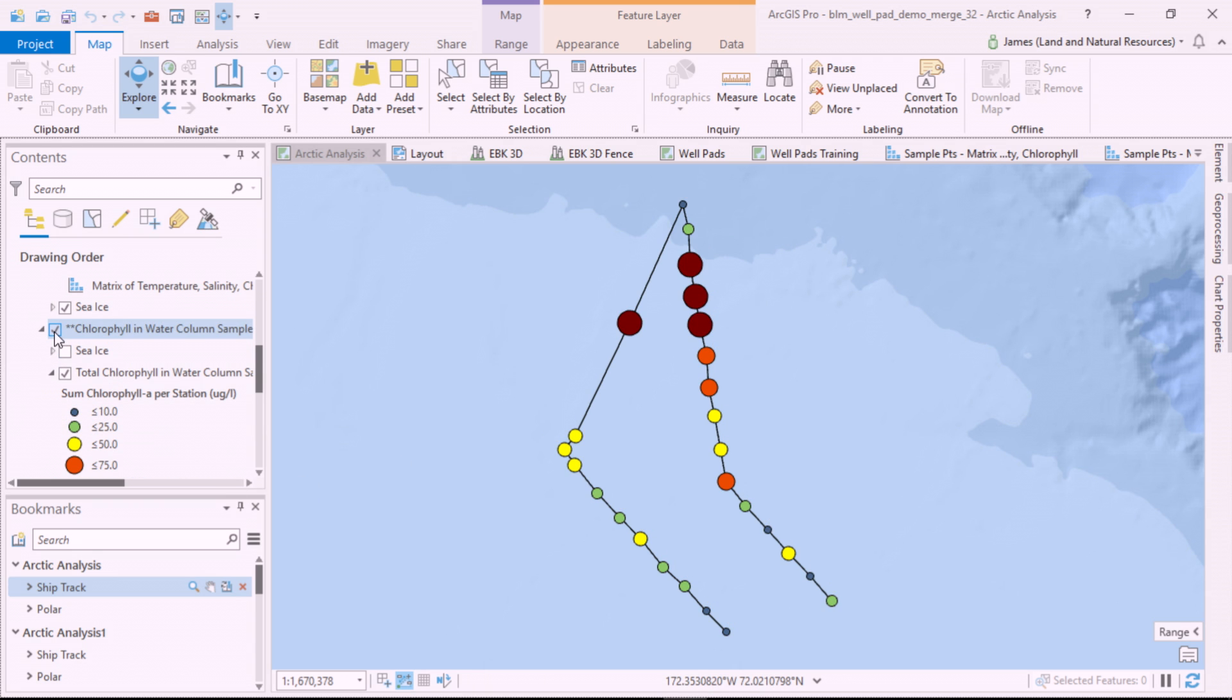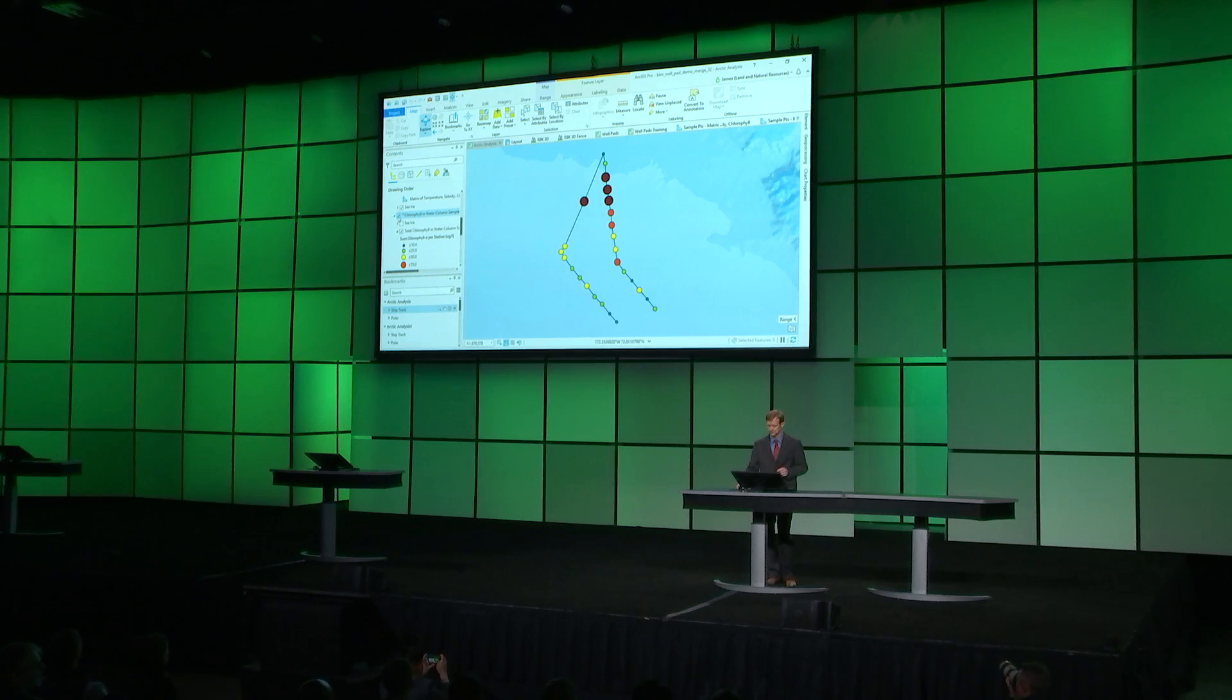Water samples were taken at multiple depths at each station and measured for a variety of chemicals. Scientists found extreme variation in the amount of chlorophyll. Our analysis focuses on chlorophyll, an indicator of phytoplankton, which is the foundation of the ocean food chain.